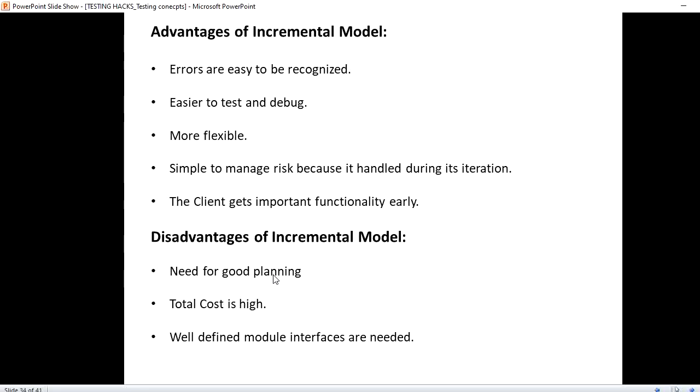When it comes to advantages of incremental model, errors are easy to be recognized. Whatever errors we get will be easy to catch since it is module based. Comparatively, if we have a complete software ready, that would differ from having a module by separate little pieces of working software.